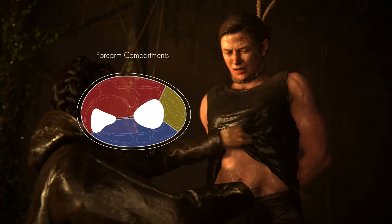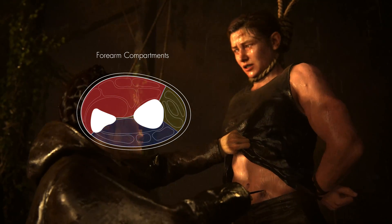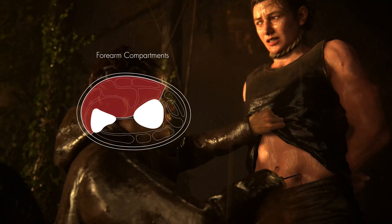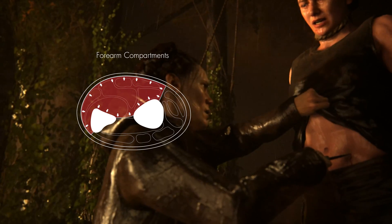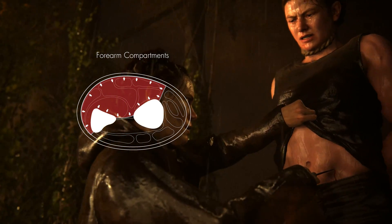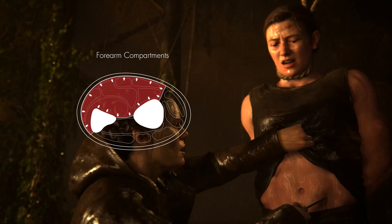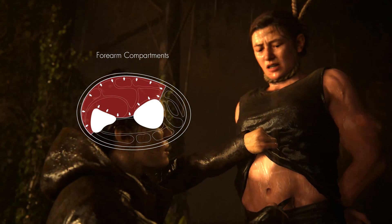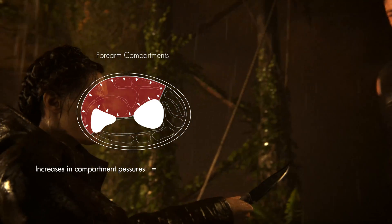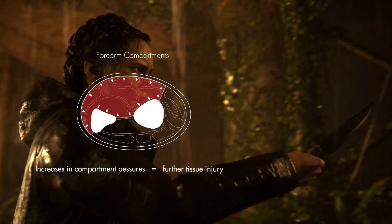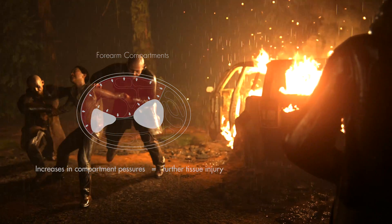If one of these compartments were to fill up with, let's say blood from a vascular injury, they may expand slightly, but eventually expansion can only go so far until it's contained within this closed space, and pressures increase to the point that it limits the blood flow to this extremity, leading to tissue death.